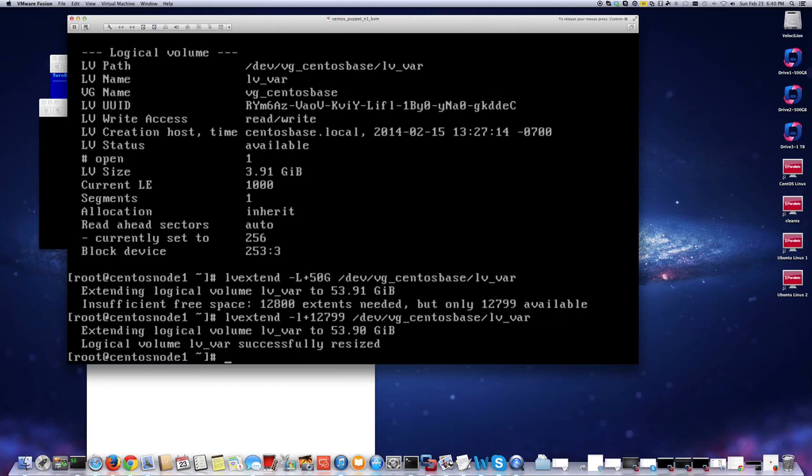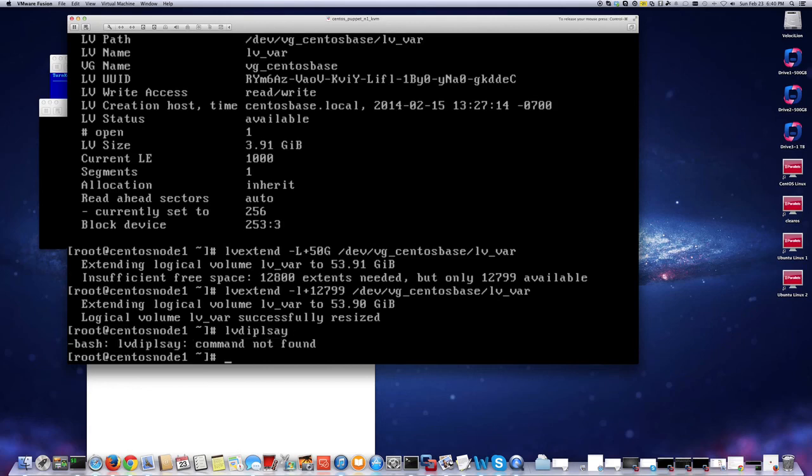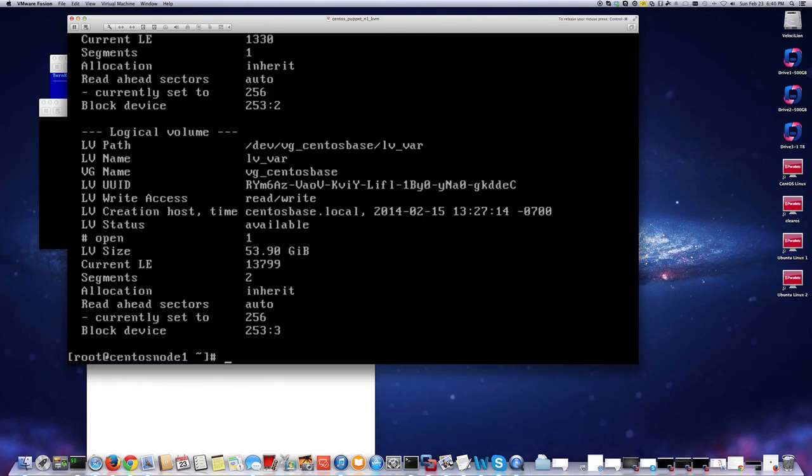If I do lvdisplay, notice it was 9.9 gigabytes. Now if I do the same command, now it's 53.90 gigabytes here. Let's extend it.